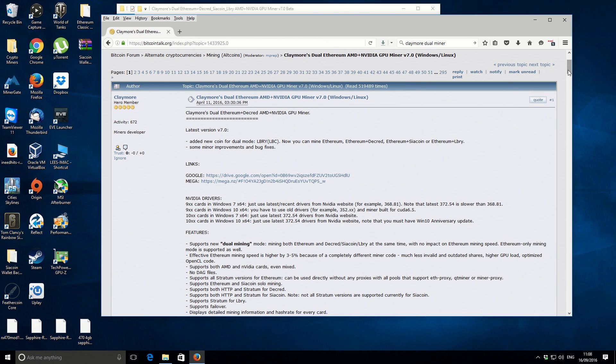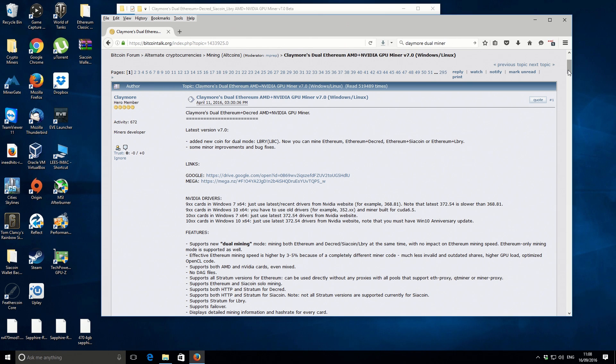Hi there, it's Lee here for iMineBlocks. Welcome back to another video. In this one I'm going to be showing you how to use the updated Claymore's Dual Ethereum Miner to mine Lbry.